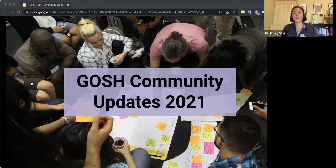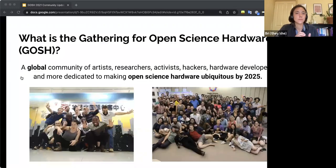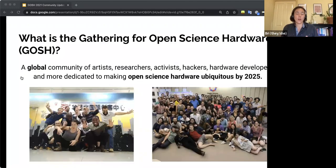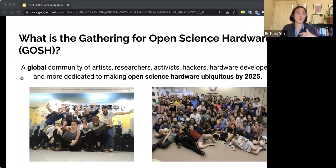All right, so now that we're recording, you can watch this again on the YouTube channel. So what is GOSH? I want to start out before going into updates, just quickly explaining what GOSH is for anyone who may not have been a part of GOSH before.